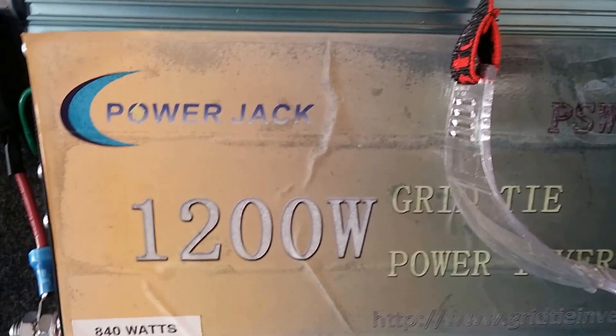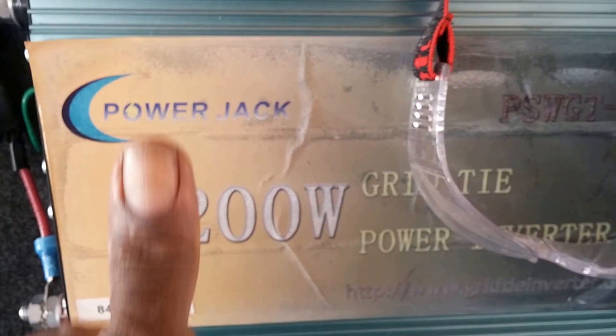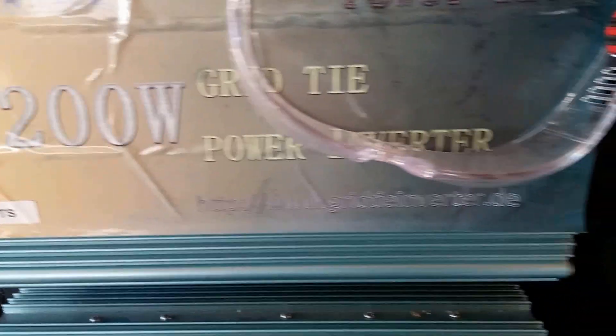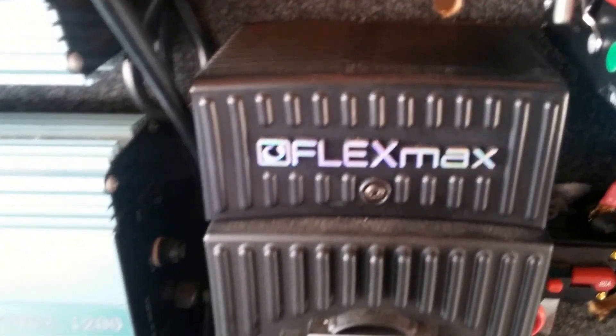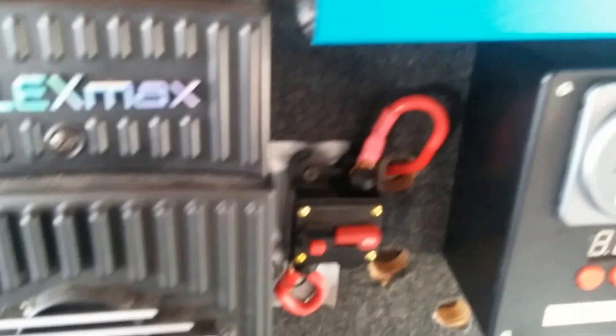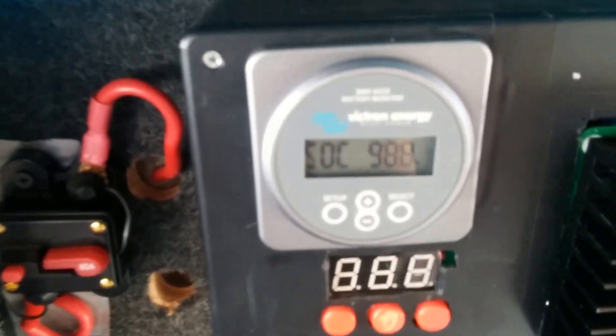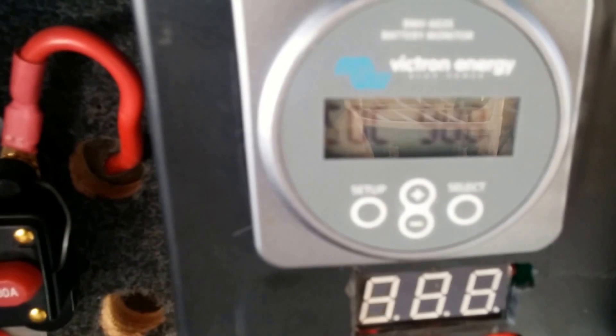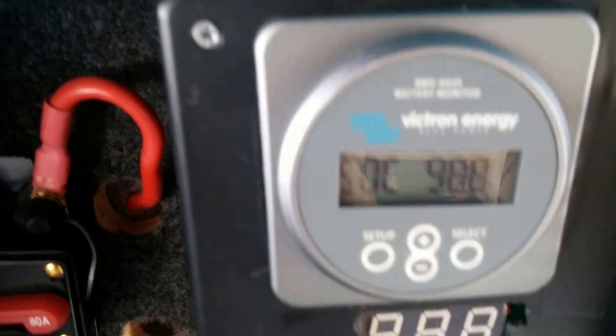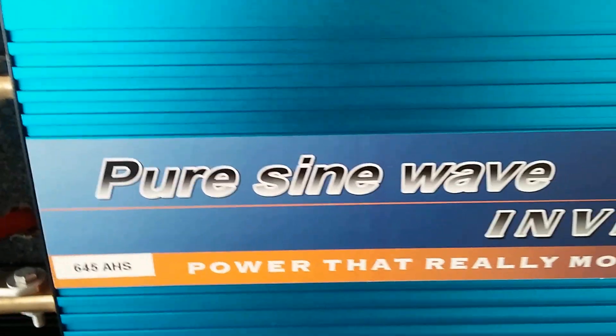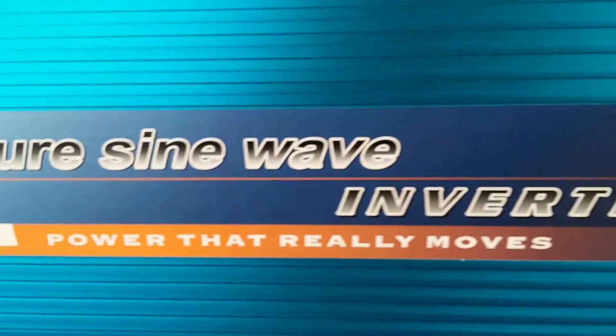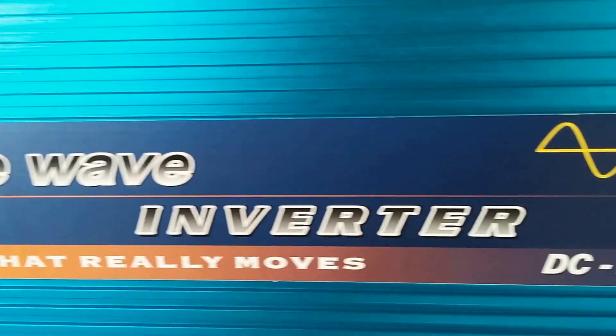Power Jack, thumbs up. FlexMax 80, thumbs up. Victron battery monitor, thumbs up. And my Power Simple pure sine wave inverter, thumbs up.